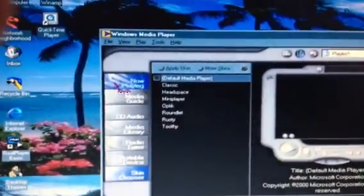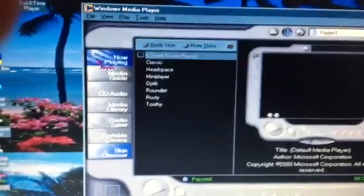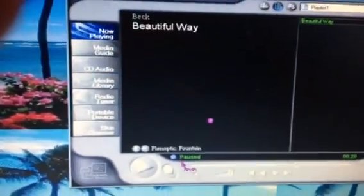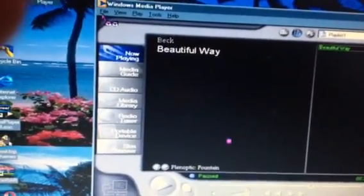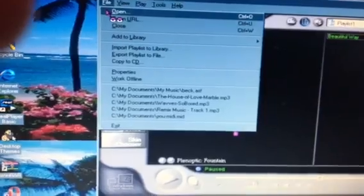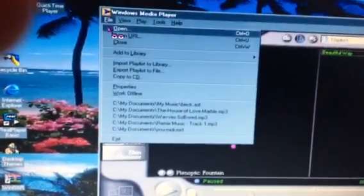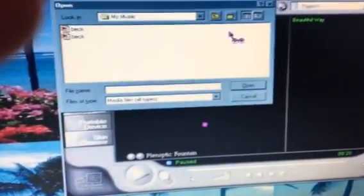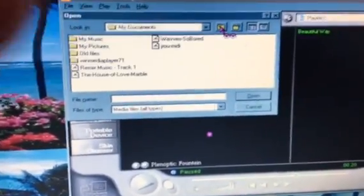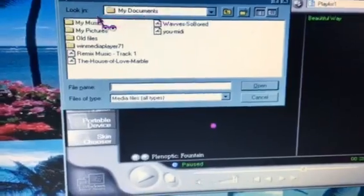I'm just showing the visualizations and skins on here. I'd better play something else — I have lots of memories. I'm gonna play something.